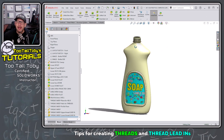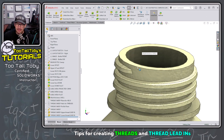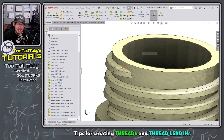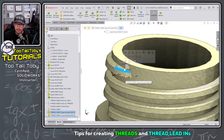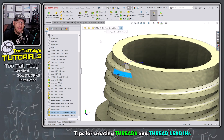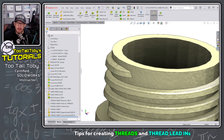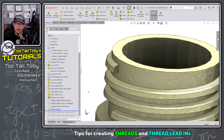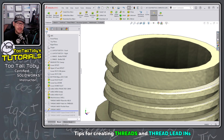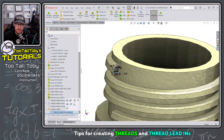When it comes to creating threads like this, the lead-in is the main area I want to focus on for this video. But I do want to talk for a moment about the thread itself and a little trick you can use to avoid some troubles when creating a thread sweep. That trick has to do with the thread profile itself.